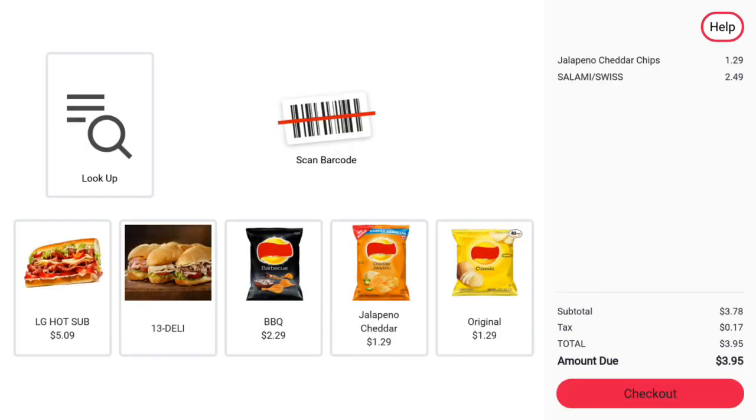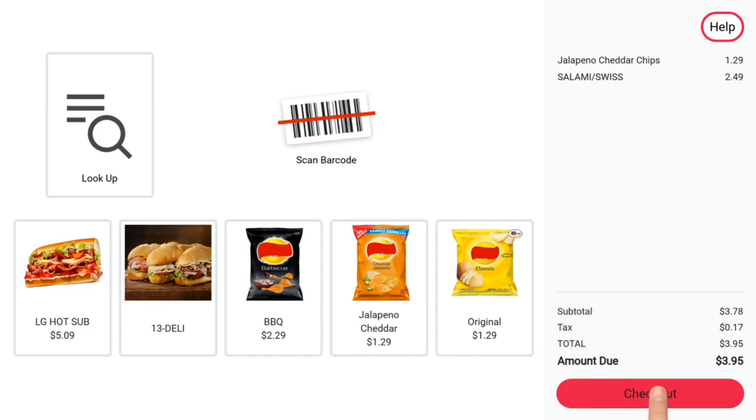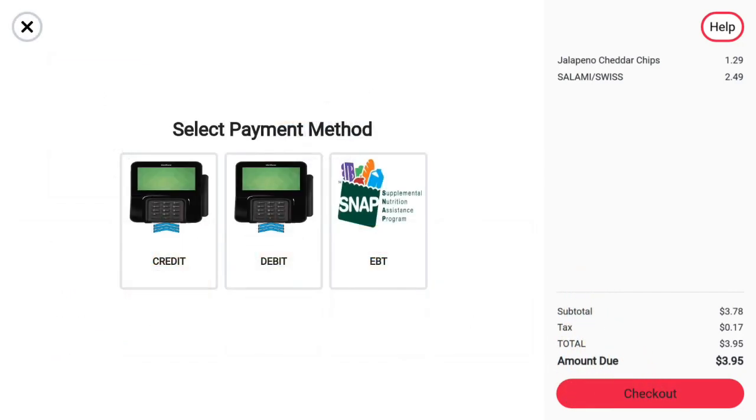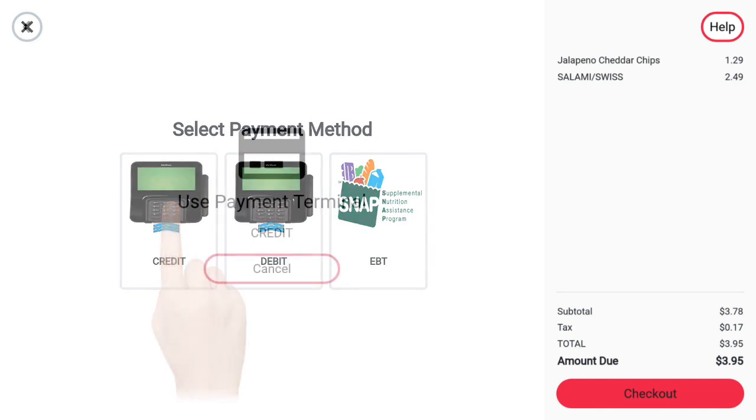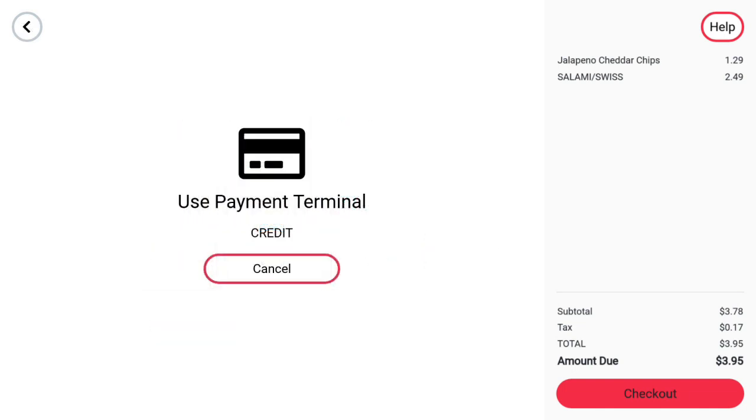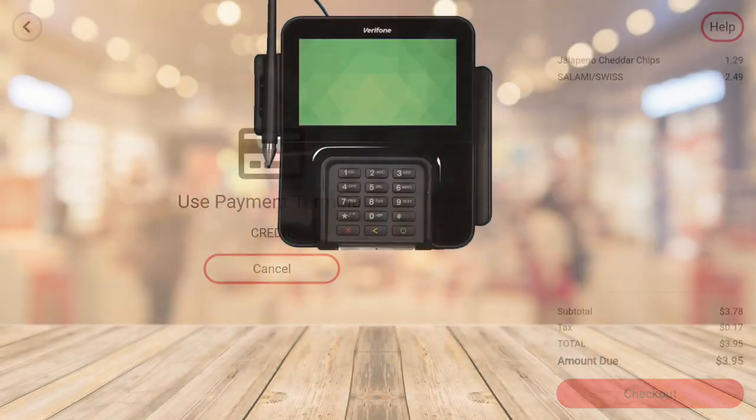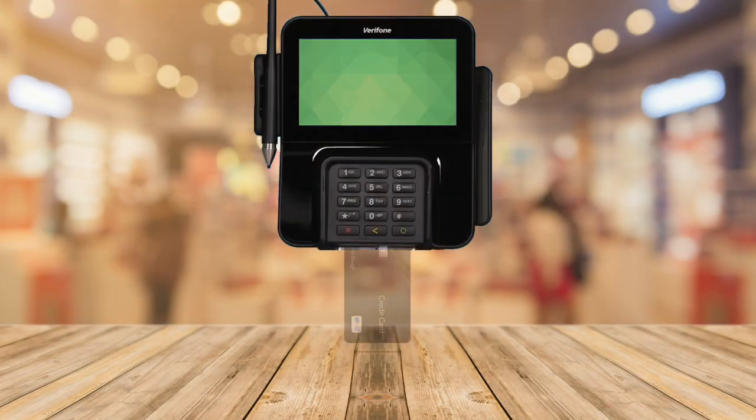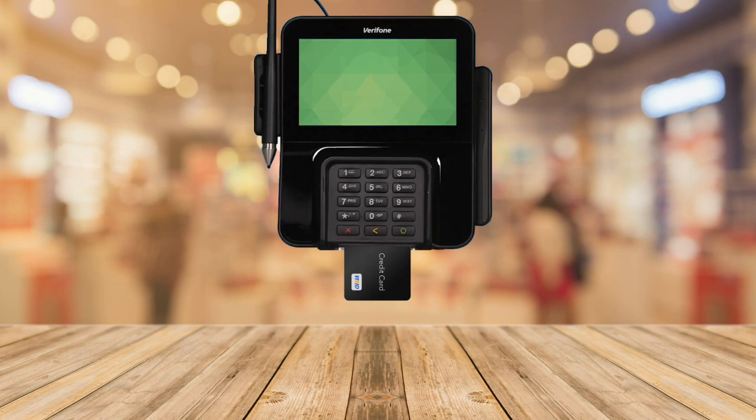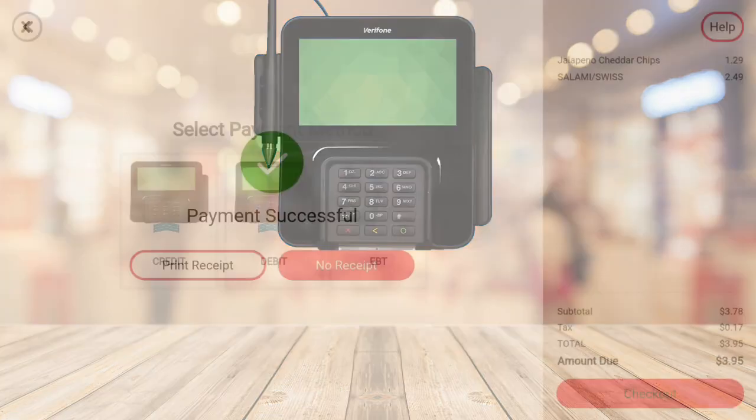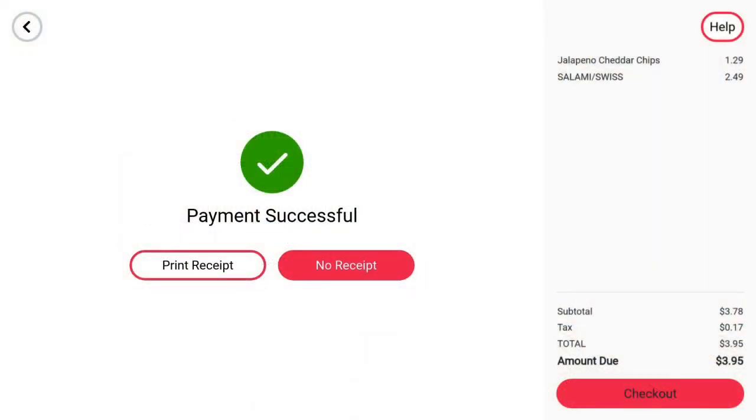Once the customer is ready to checkout, they may press the checkout button in the lower right-hand corner. Next, the customer will be able to select the method of payment. Once a method of payment is selected, the user will be directed to use the pinpad to complete the transaction. The customer then follows the prompts on the pinpad to complete the transaction. If the payment was successful, an option to print the receipt will appear.